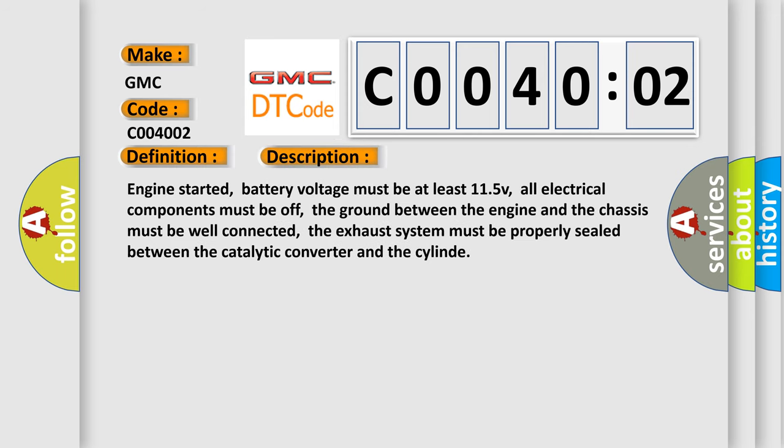Engine started, battery voltage must be at least 11.5V, all electrical components must be off, the ground between the engine and the chassis must be well connected, the exhaust system must be properly sealed between the catalytic converter and the cylinder.